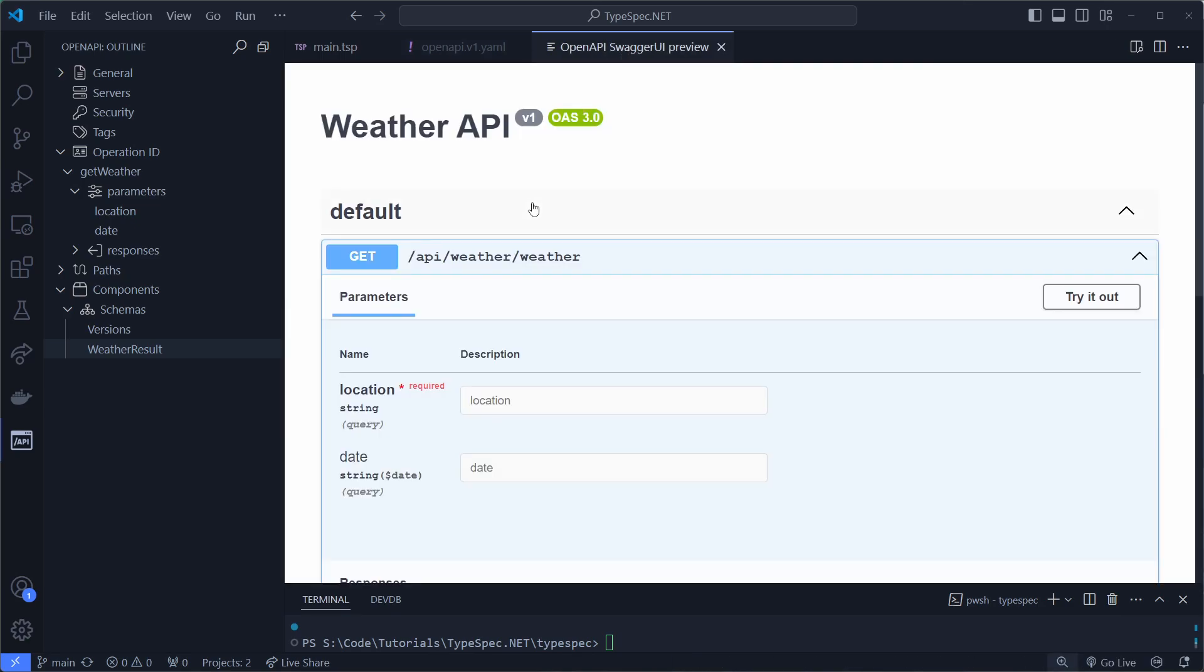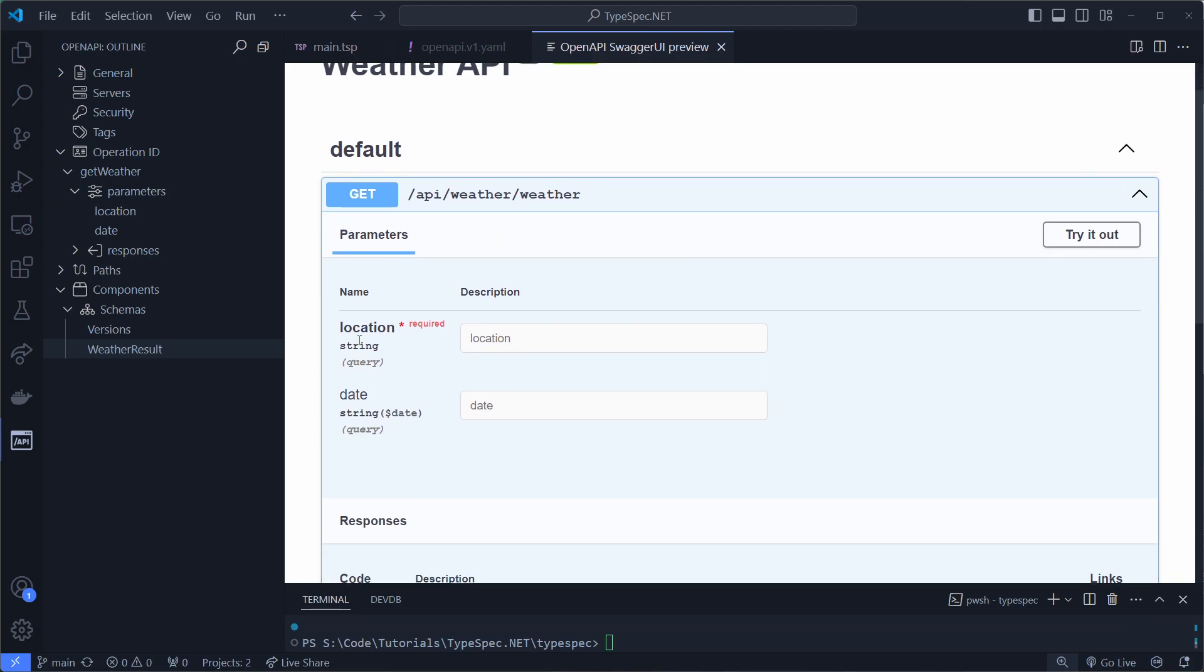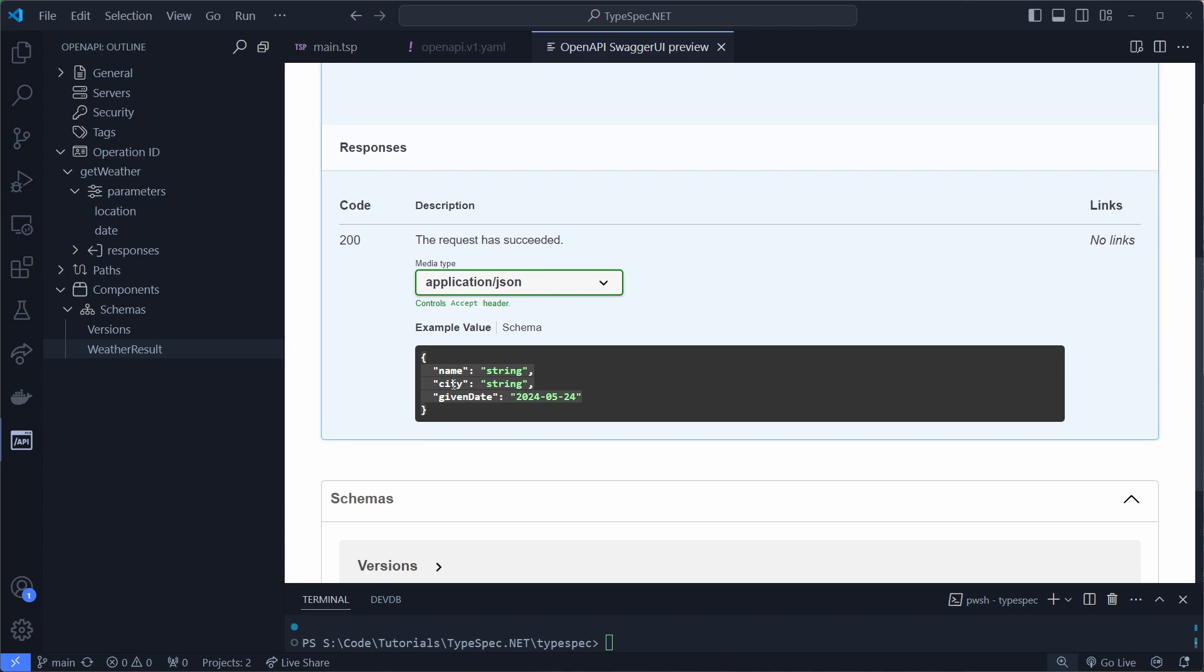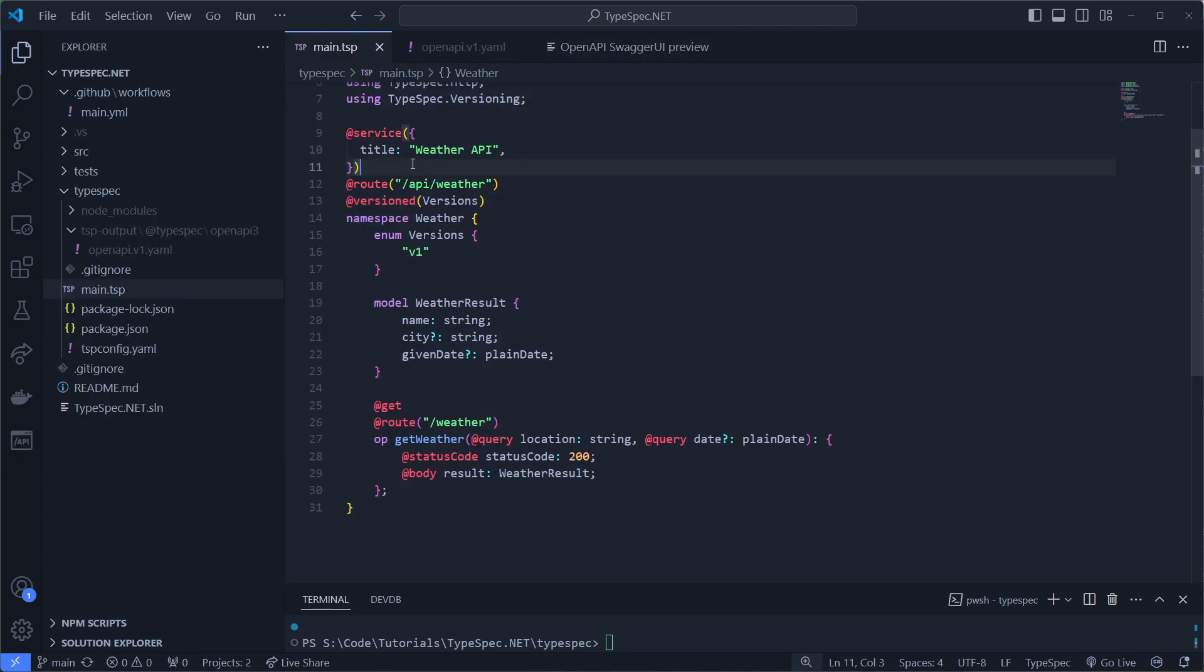And that's what this looks like in the Swagger UI Previewer. So we have a weather API, which you can input location to and a date. And it will return name, city, given date.